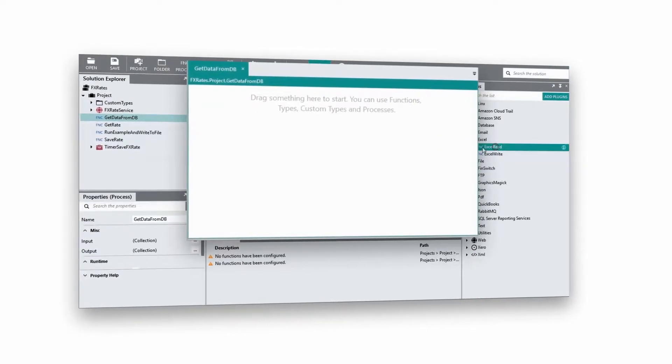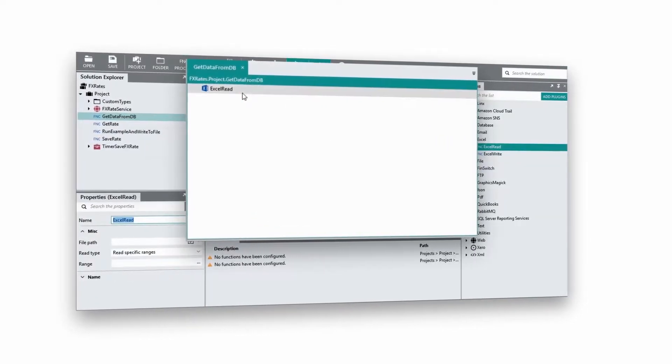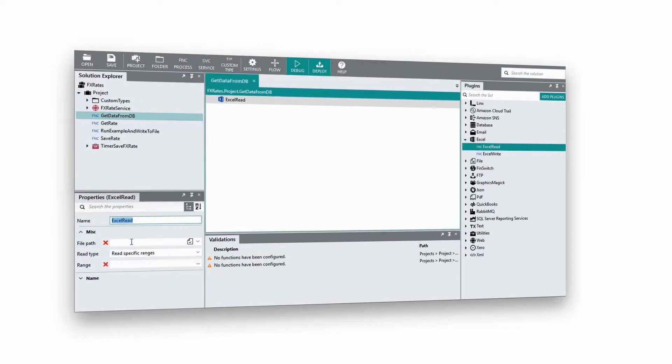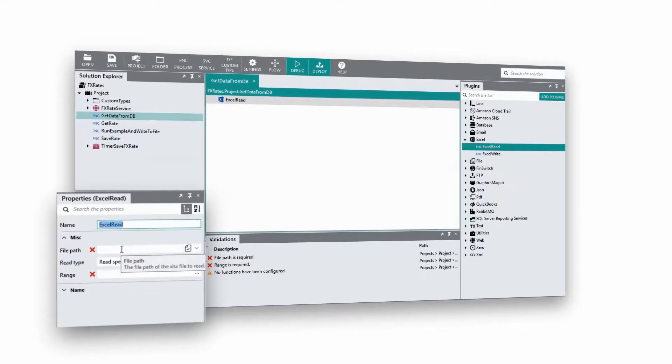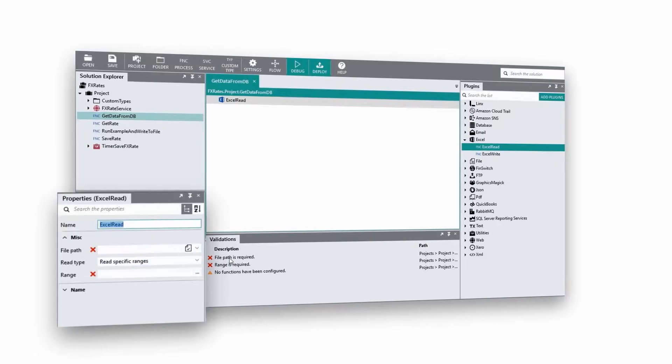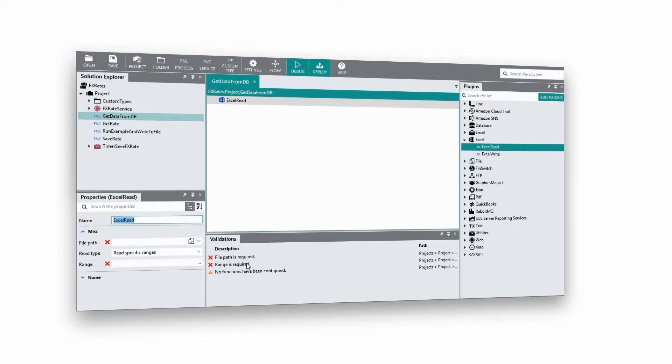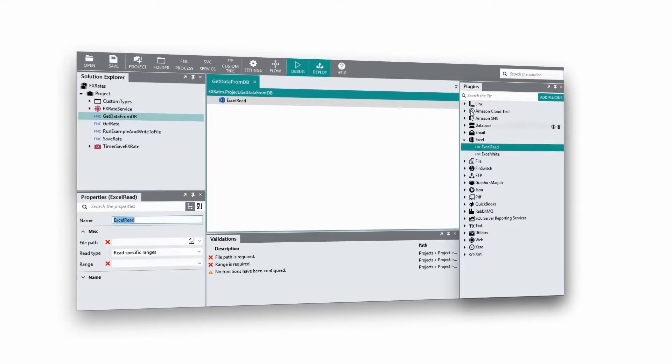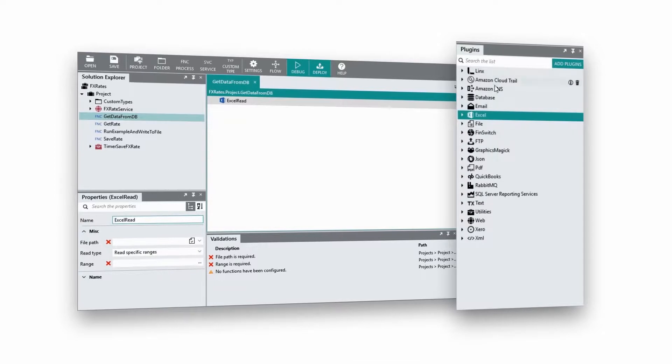The main canvas is the area where you build your solution. Once a component is placed on the canvas, its properties are used to determine how it will function in the process. Below the canvas is the validation panel, which will display real-time errors that need resolving when building your solution. And lastly, the plugin panel.